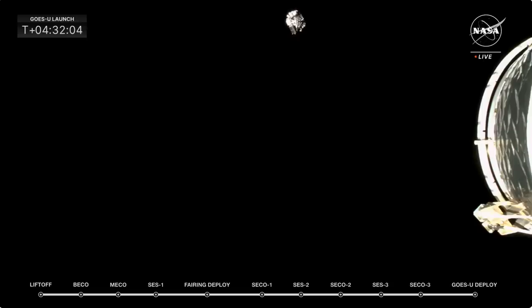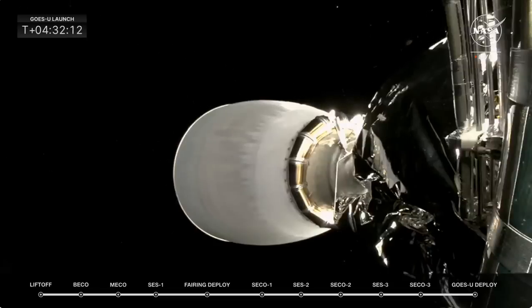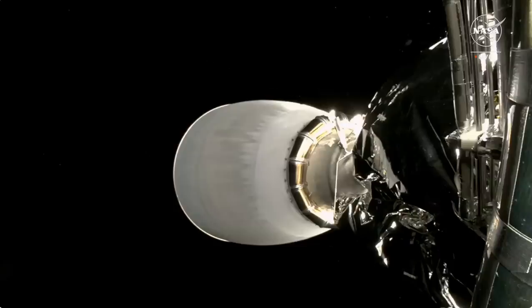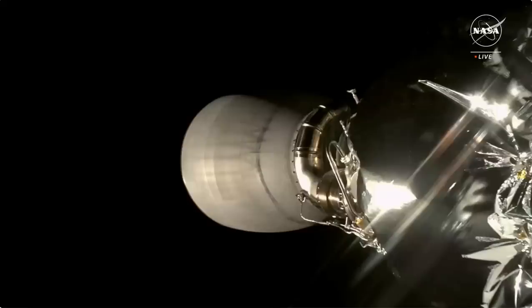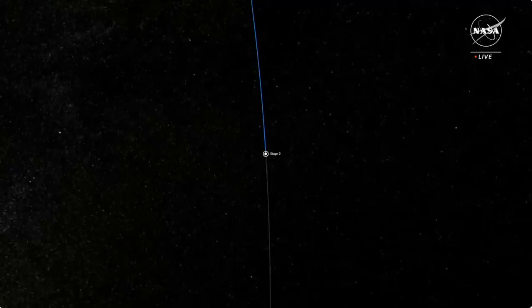As you were saying, Mick, you know, the first steps after this separation, there's a couple of things the team will continue to monitor. And that is in about 15 minutes, the GOES-U spacecraft will deploy some of its solar arrays. And then hopefully 30 minutes from now, the spacecraft team here can confirm what we call an acquisition of signal.